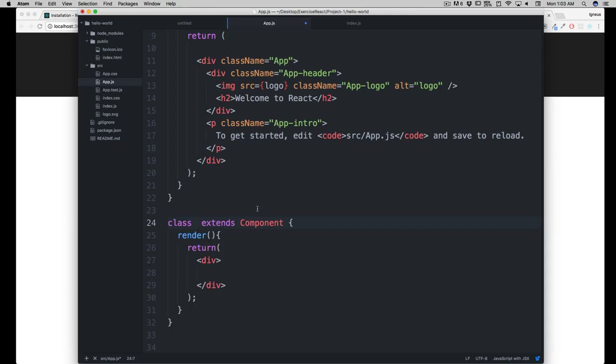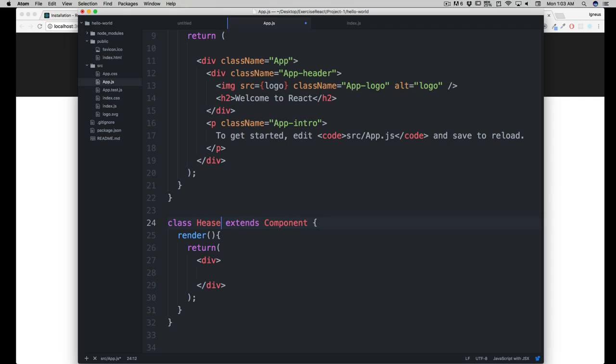In case you are using some other editor, you have to write all of this. I'll write two things here - our component can be divided into two parts: the app header and app intro. So we'll call this header, we'll call this intro. Notice the rule is the first letter should be capital, so it's going to be Header.